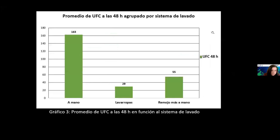El siguiente gráfico muestra el promedio de unidades formadoras de colonia agrupado por sistema de lavado, dando como resultado que el método de lavado a mano fue el que obtuvo el mayor promedio de UFC a las cuarenta y ocho horas, con un promedio total de ciento sesenta y tres. Seguidamente, el método de remojo más lavado a mano dio un promedio de cincuenta y cinco UFC, y finalmente el método de lavadora dio un promedio de veintinueve UFC.